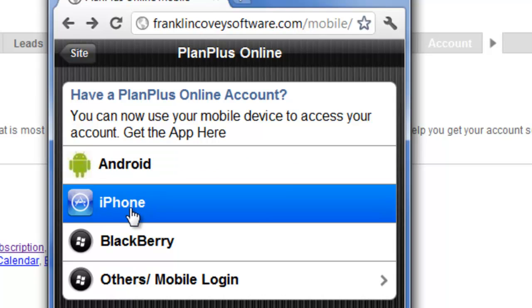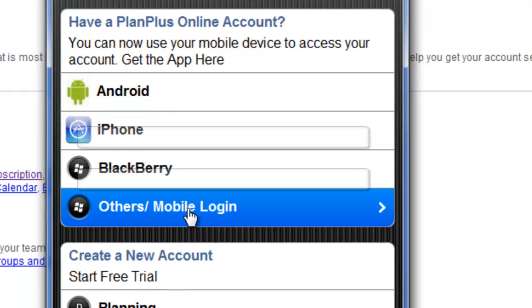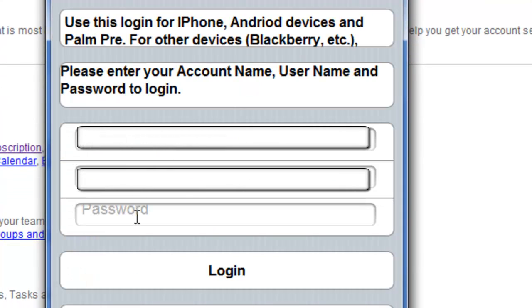If you don't have an Android or an iPhone and you want to use the mobile browser, you can click this Others Mobile Login, and you can log in from your account here.